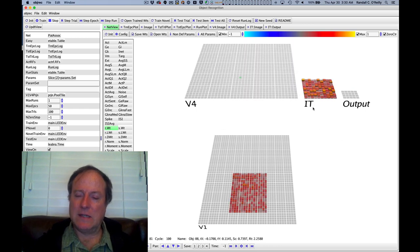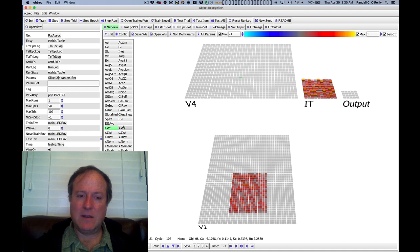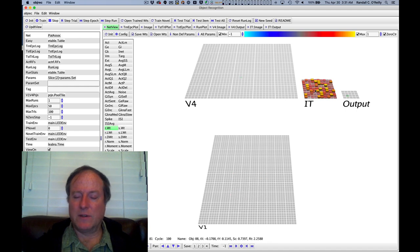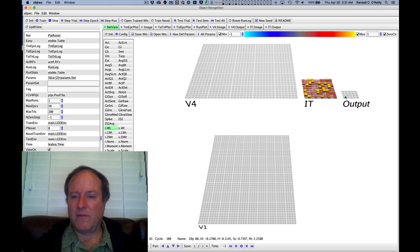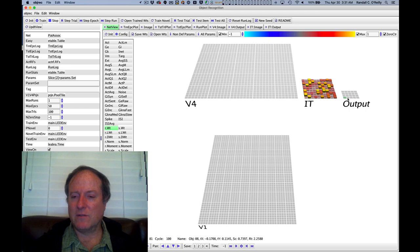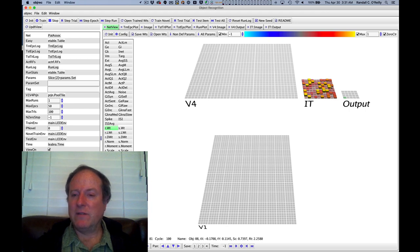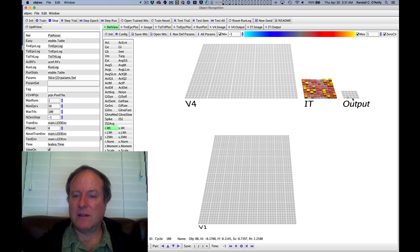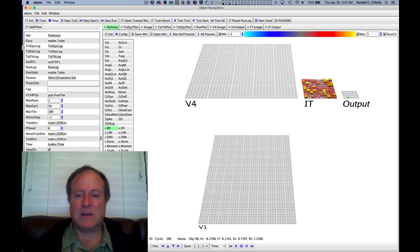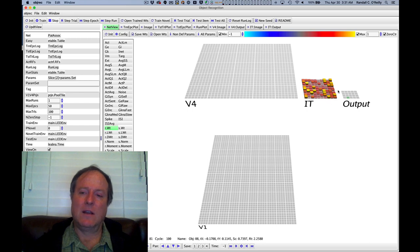V4 also receives top-down from IT. Output receives from IT as well. And for any given object, as we're recognizing here in the output layer, each one of these neurons is a different object. It's receiving from multiple different IT units. And this tells us that we have a distributed representation of these object features in IT cortex.